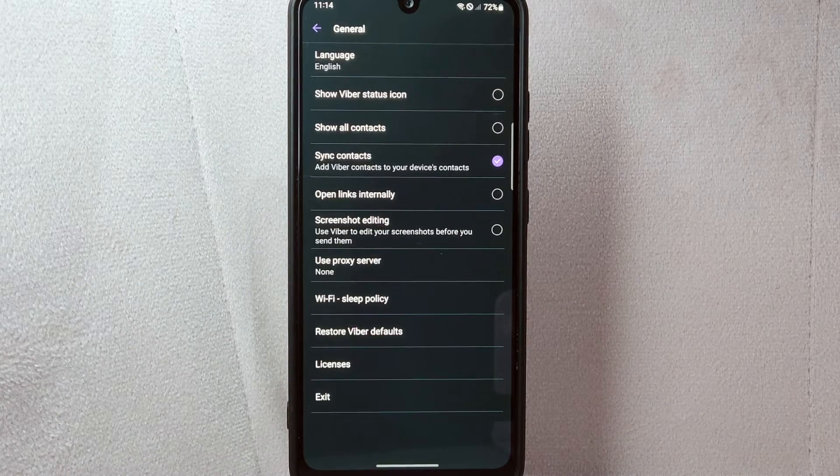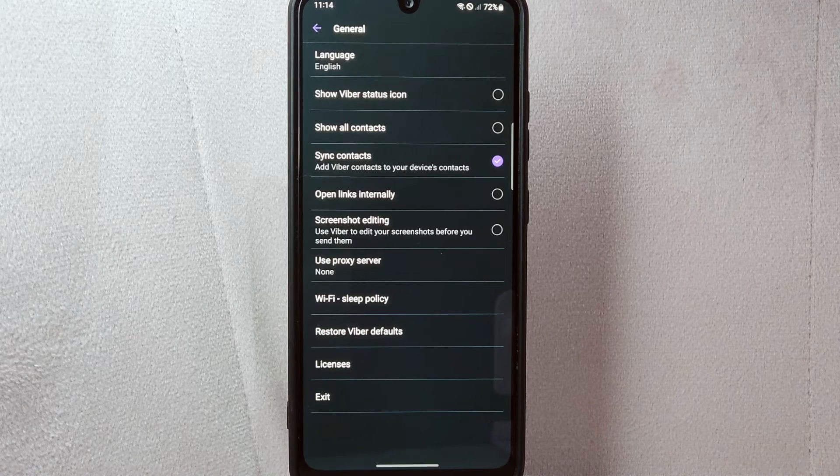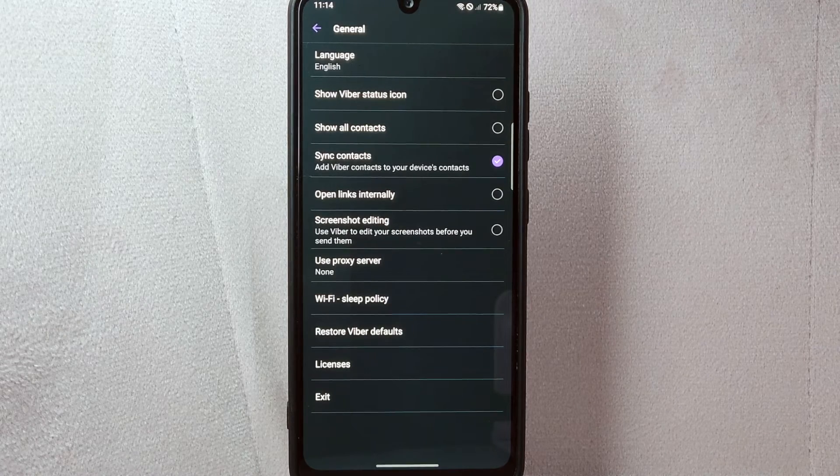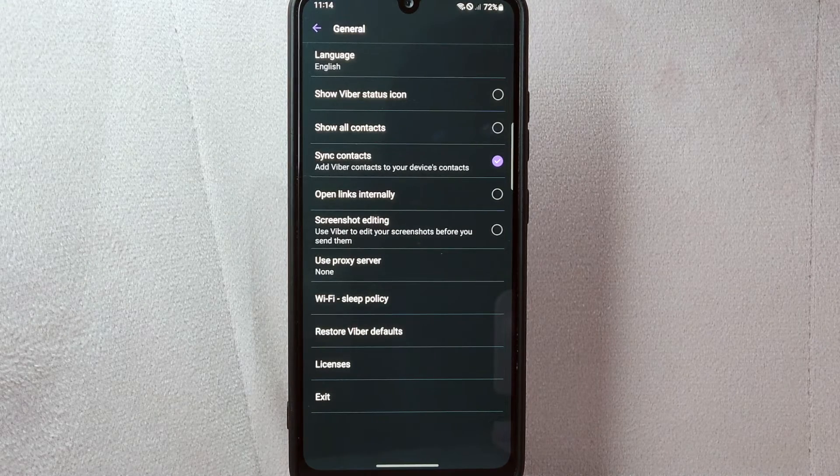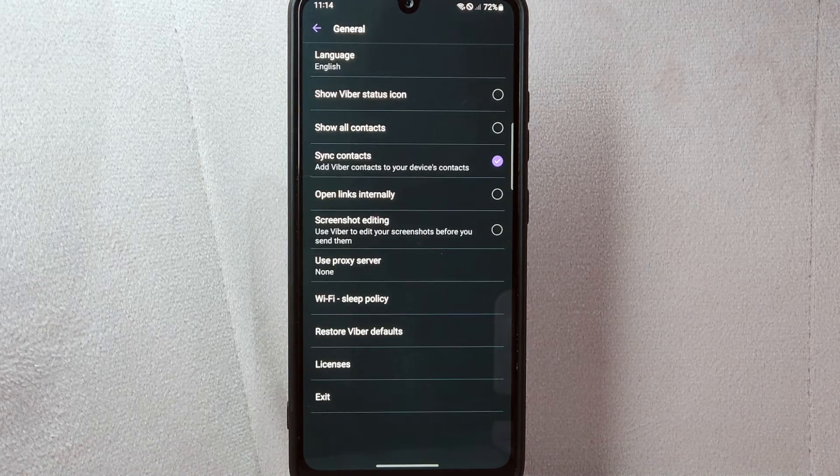Now, all your contacts will be available within the Viber application. There you go.